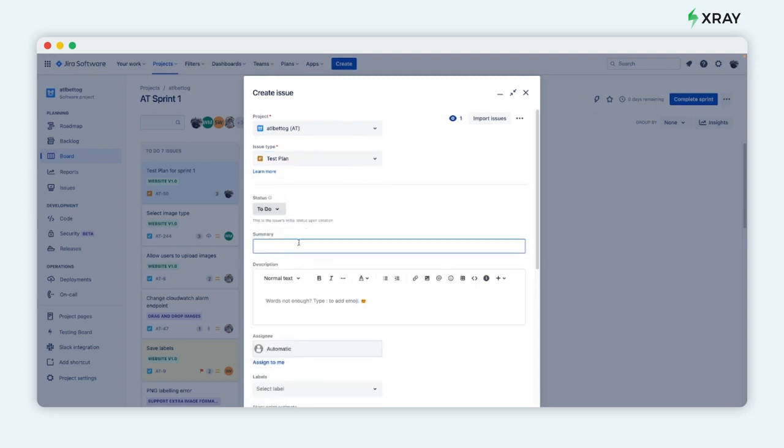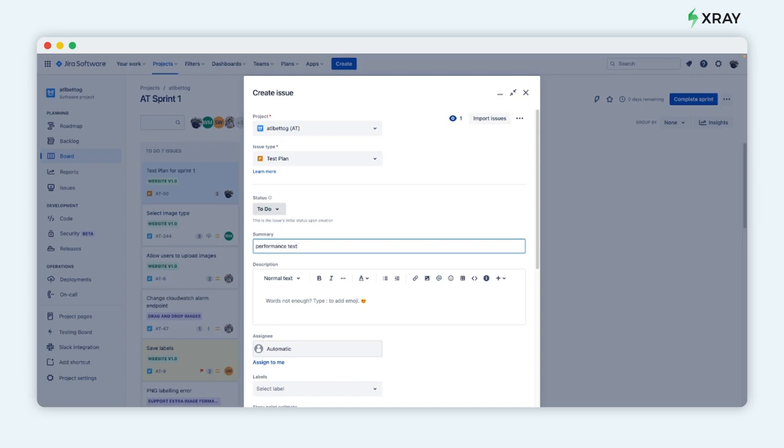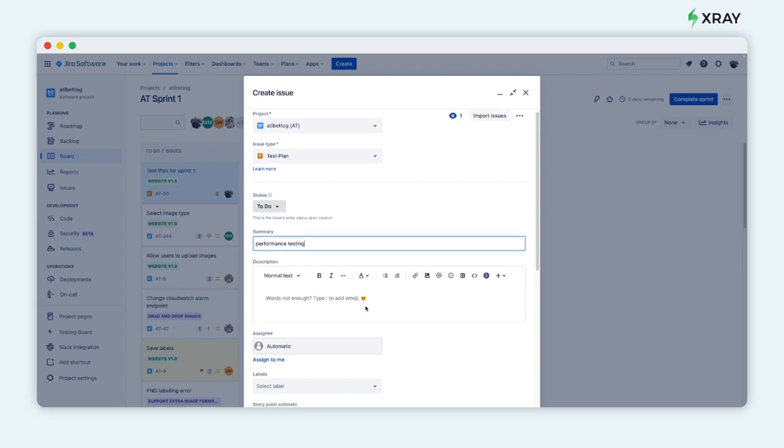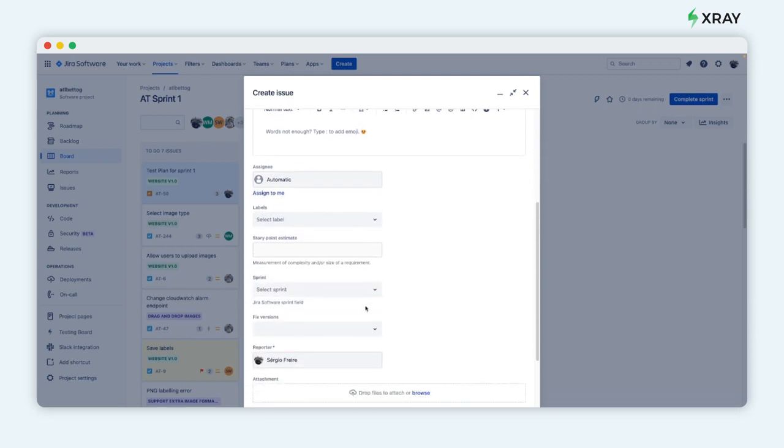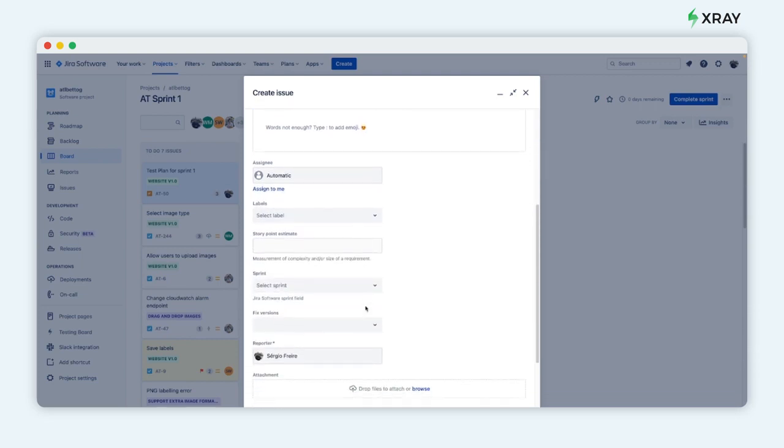You can have one or more test plans per release or even per sprint, and it's up to you to define the scope of your test plan.